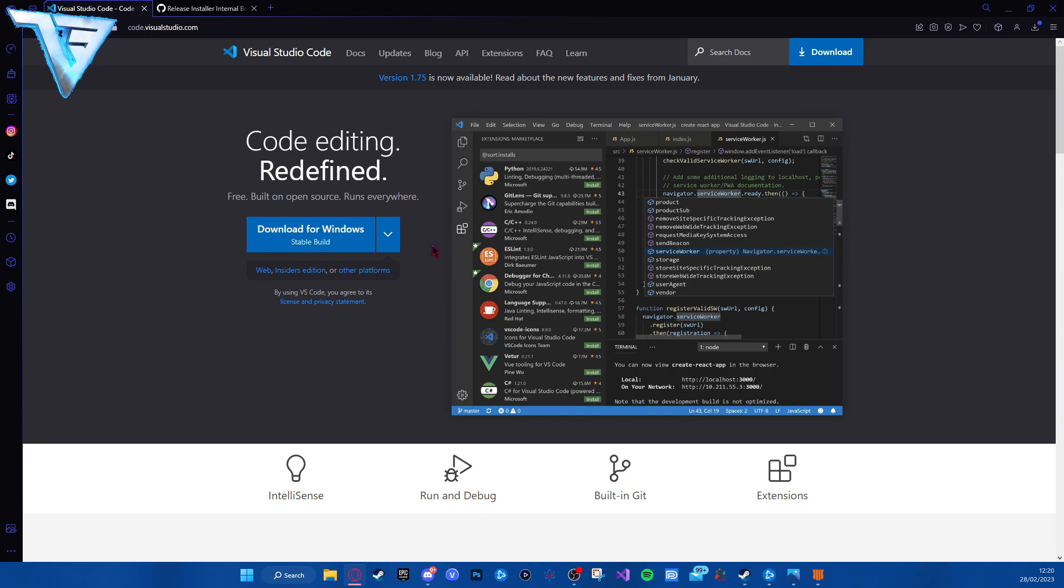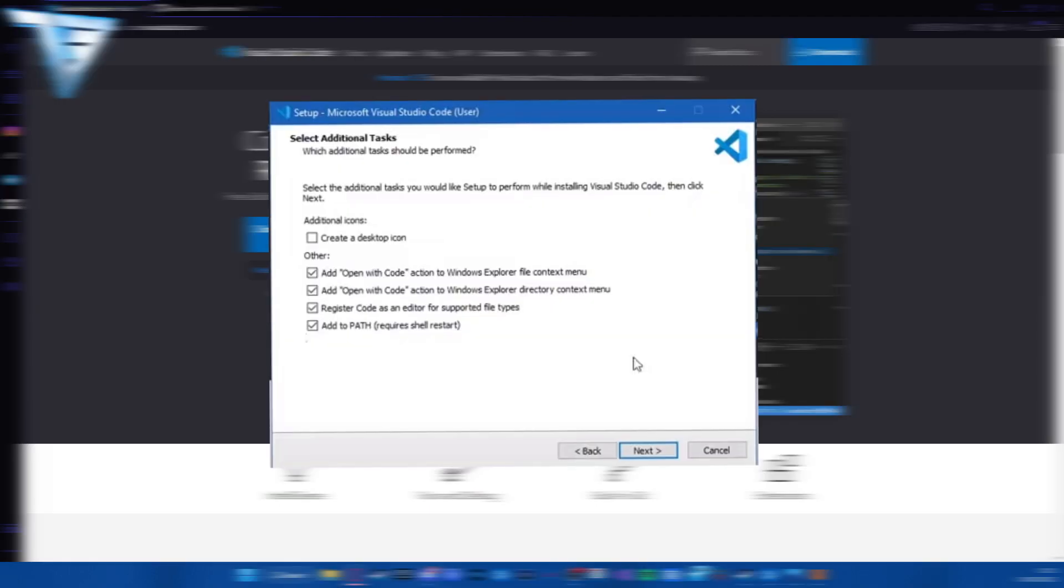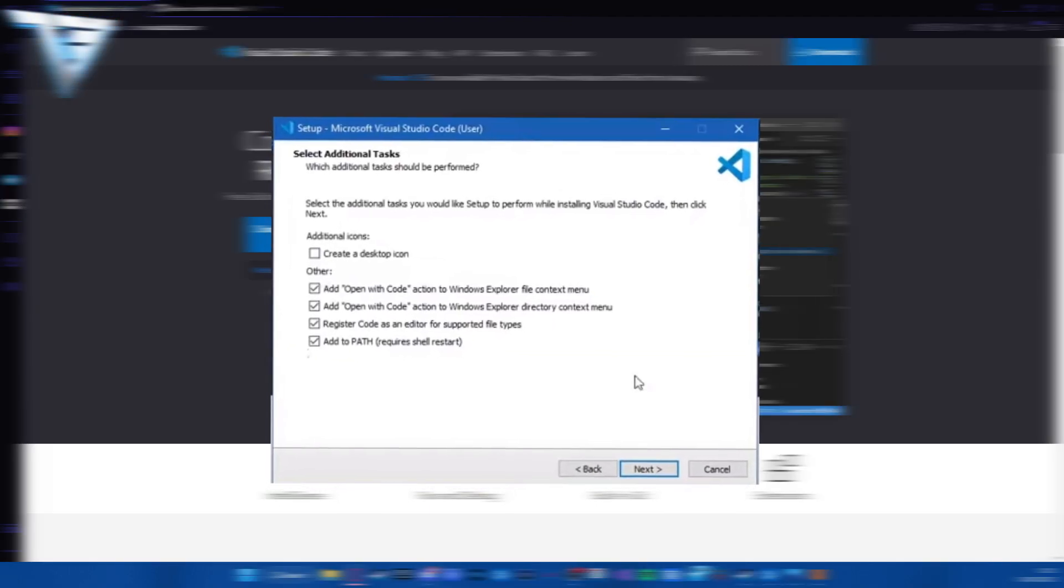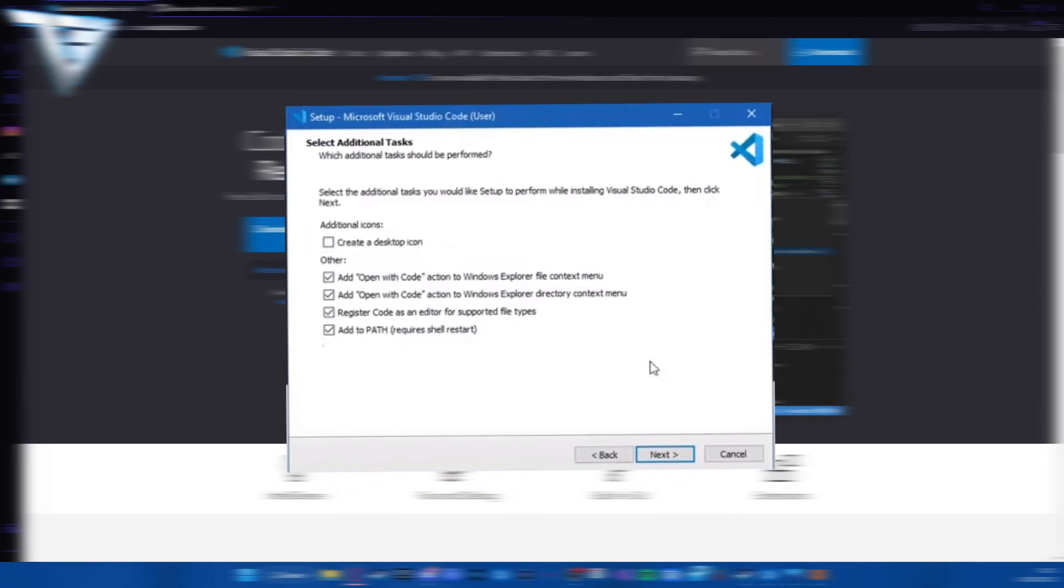When you're at the website, you want to just download it. Once you start installing, you want to go to the section that says 'add open with code' and check all four of these boxes as shown in the picture.